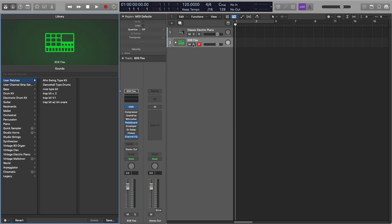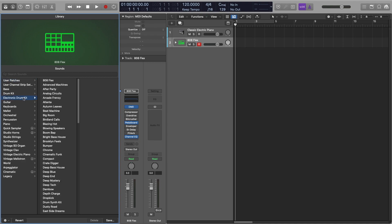What you want to do first is just load up a patch of drum kit designer yourself. I've got the 808 Flex one here. If you're not sure how to get that, just go to electric drum kit and load up 808 Flex.